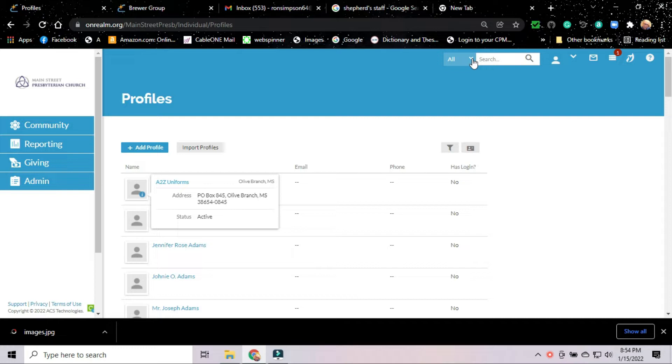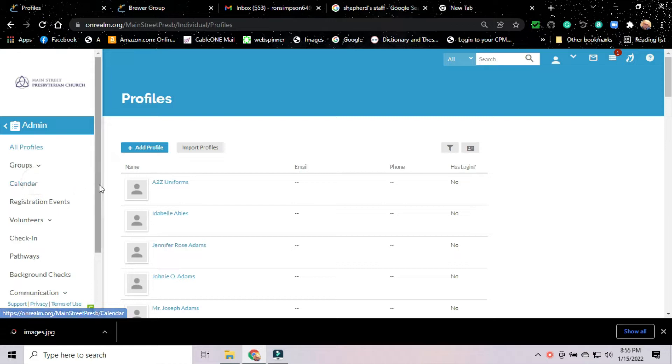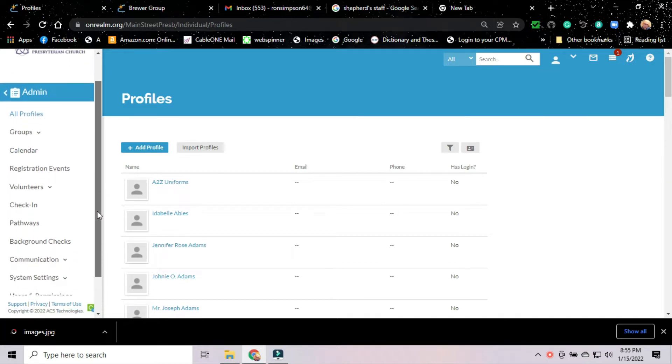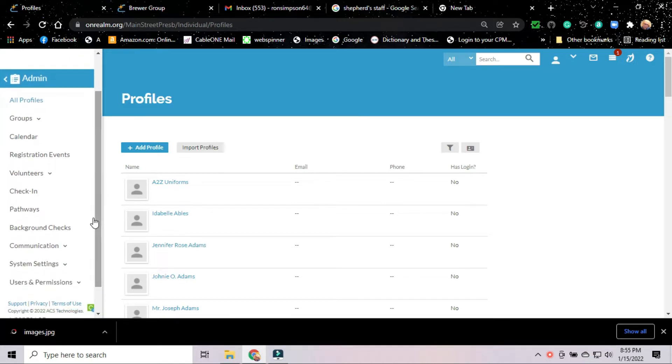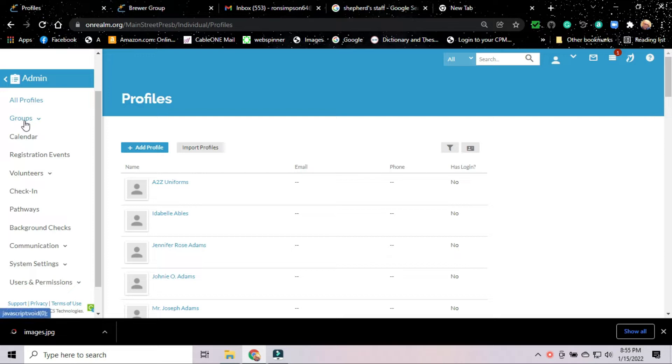However, if you are an elder or a deacon or a Sunday school teacher and you may be working with groups, this is information that may be useful to you. We're going to start. I'm using my own profile for this one. We're going to start in the admin key on the left. If you'll click on admin, you'll see that that opens up and you have all the subheadings under admin. We see the setting for groups. We're going to click on groups.